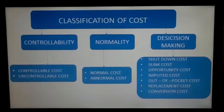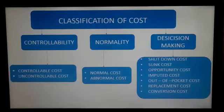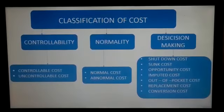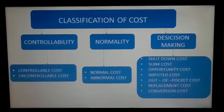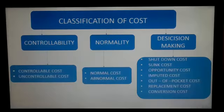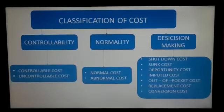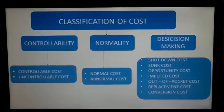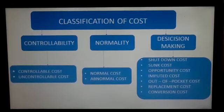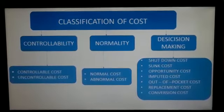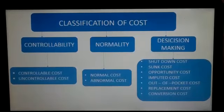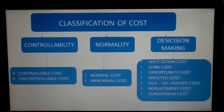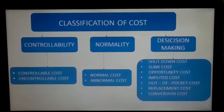The fourth classification is controllability. Based on controllability, cost is classified into controllable and uncontrollable. Controllable cost is the cost which can be influenced by the administration of a specified member of an undertaking — for example, direct material and labor. Uncontrollable cost is the cost which cannot be influenced — for instance, rent, rates, insurance, etc.